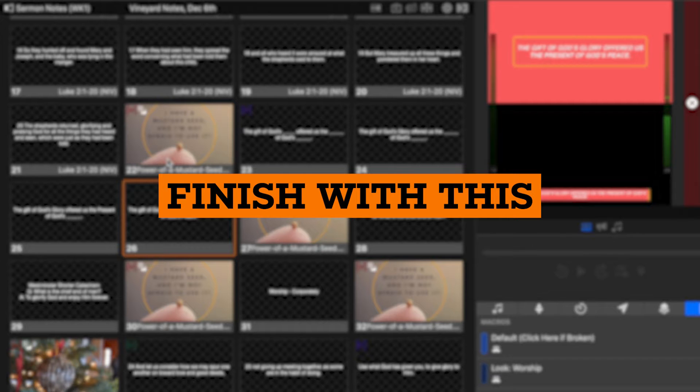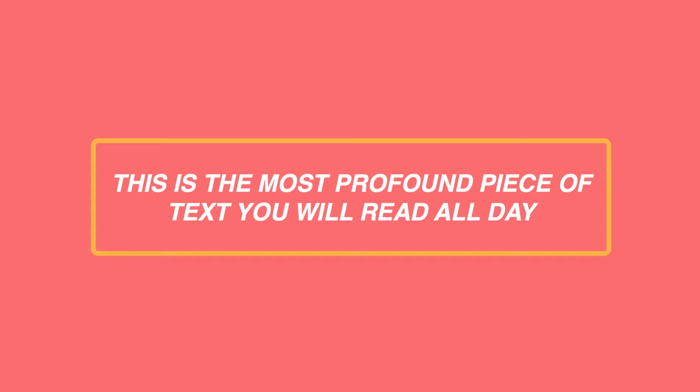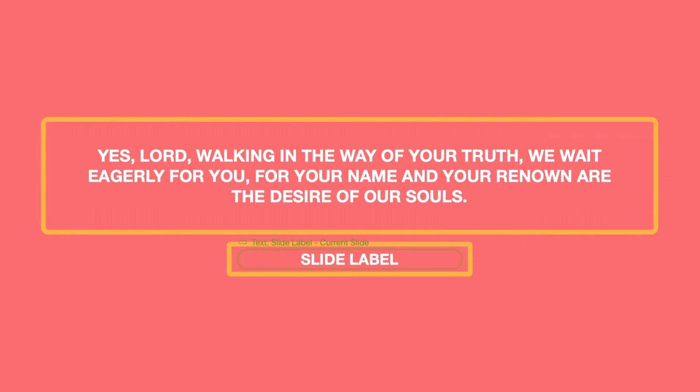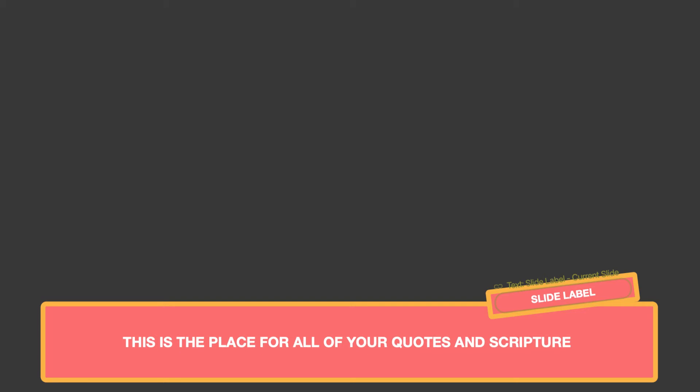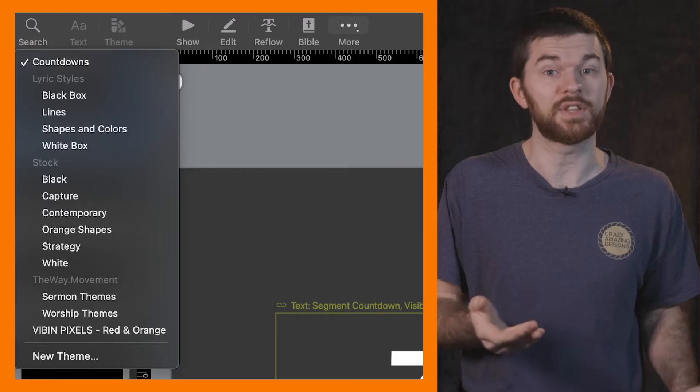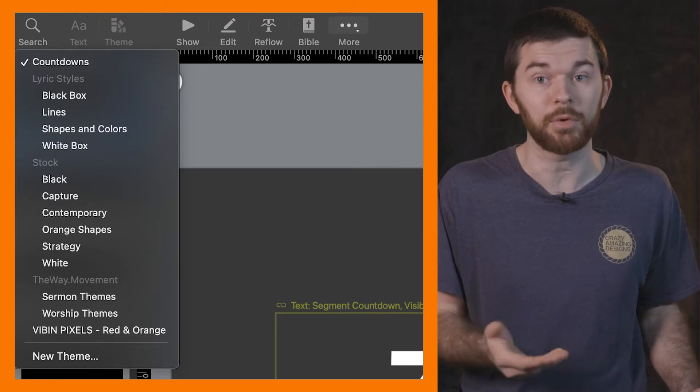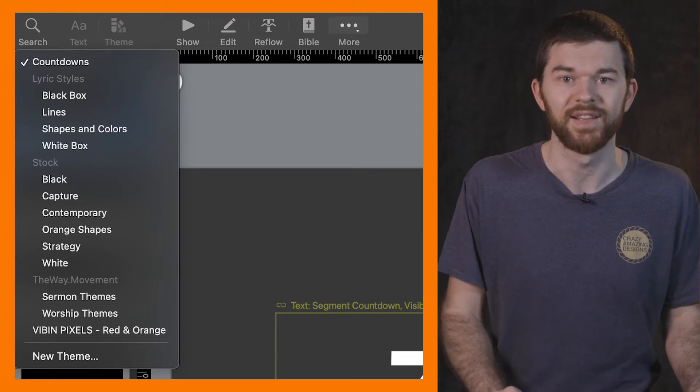To get started, let's pick the four designs that we're going to be using as our sermon look outputs. We need four designs: full screen notes, full screen scriptures, lower third notes, and lower third scriptures. The easiest way to get these slides is to use the themes that come with ProPresenter 7.